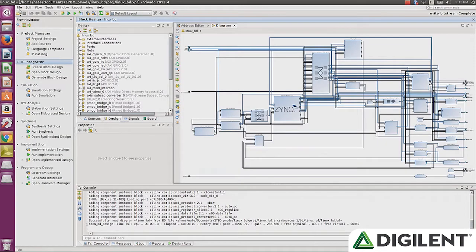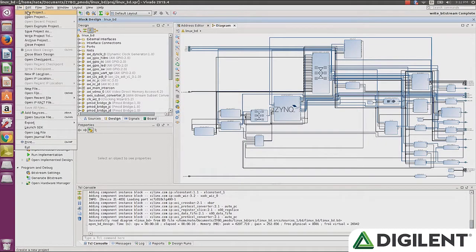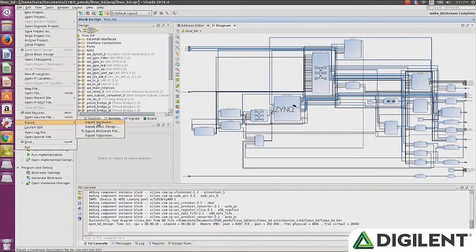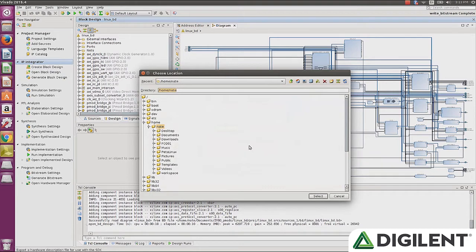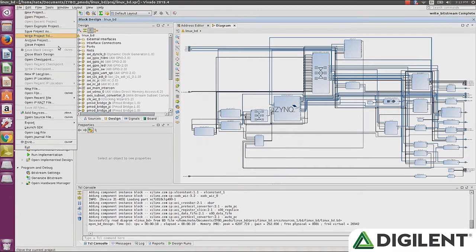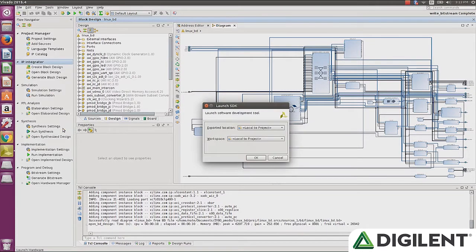Once you've gotten your project open and you're done looking it over, go ahead and generate your bitstream. Once that's completed, go up to File, Export, Export Hardware. From there, pick a directory that you're going to want SDK to look for this hardware description. Go back up to File and then launch SDK and point it at that specific directory.